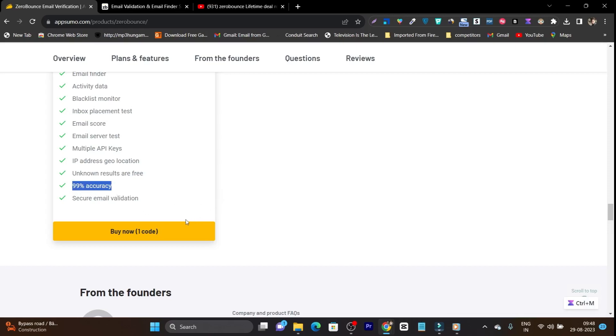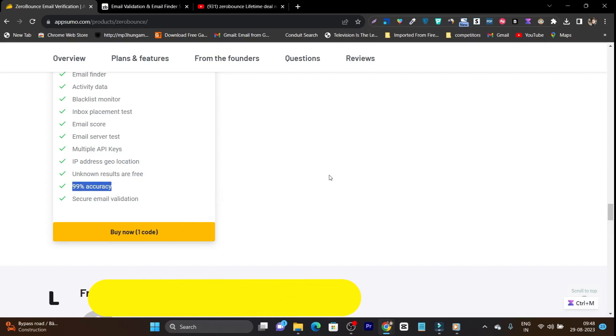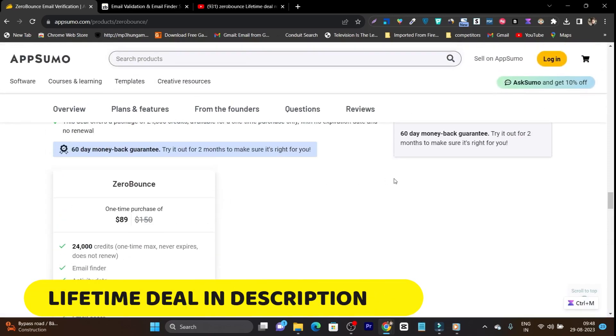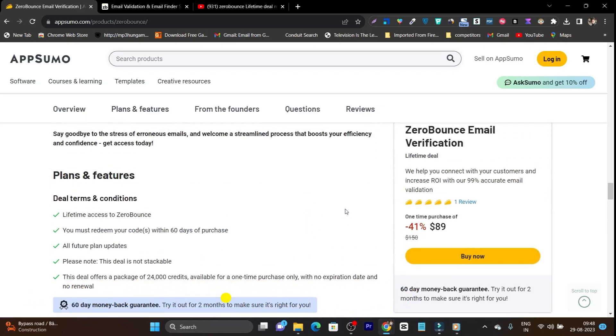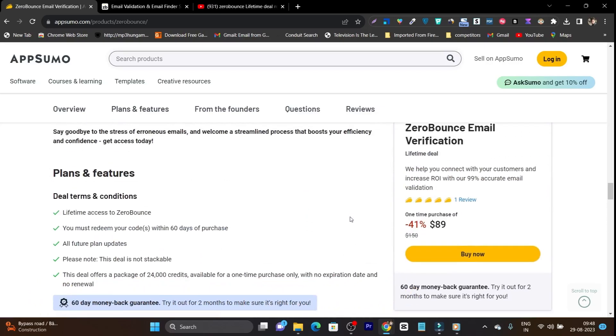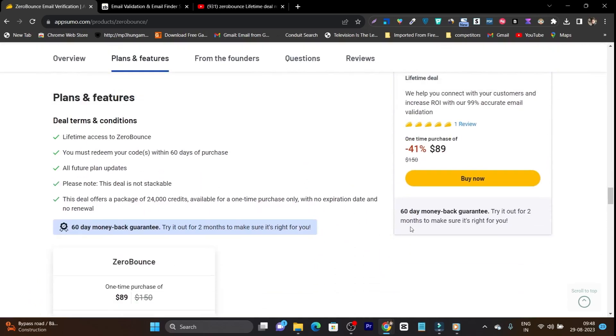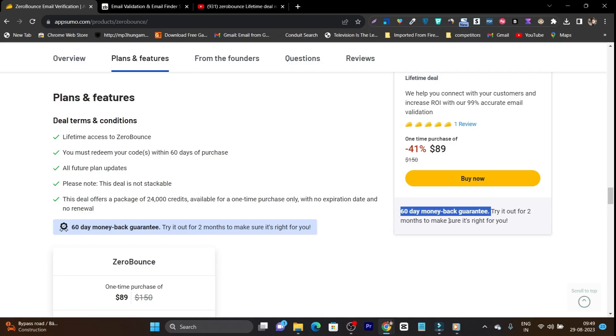So if you want to check out or buy its lifetime deal, the link will be given in the description. And somehow after purchasing, you are not happy with the purchase, it has the 60 days money back guarantee. Means after trying it 2 months, you can refund it without asking any question or your money will be backed 100%. So this is the good part here.